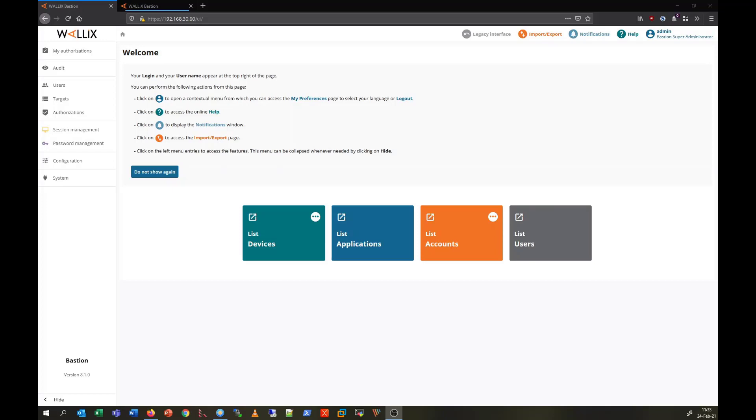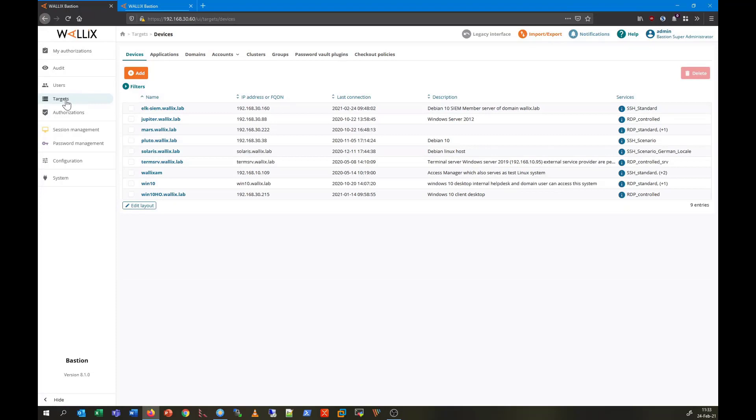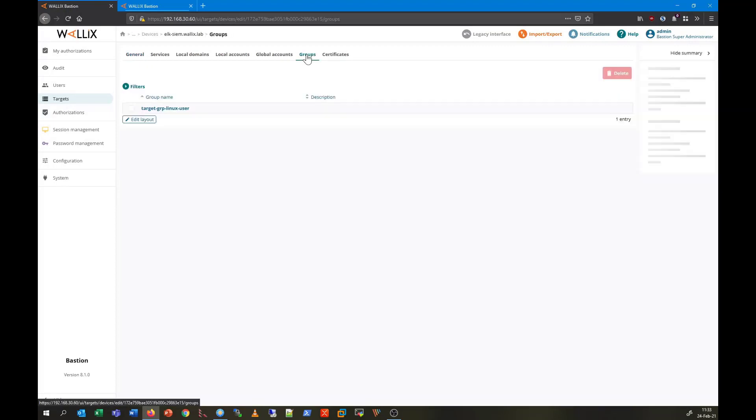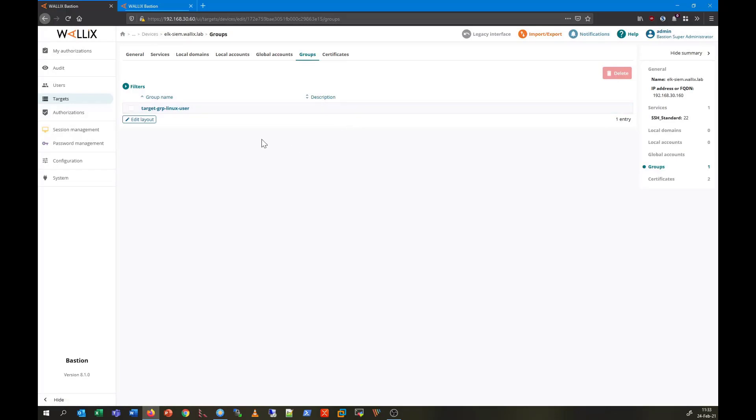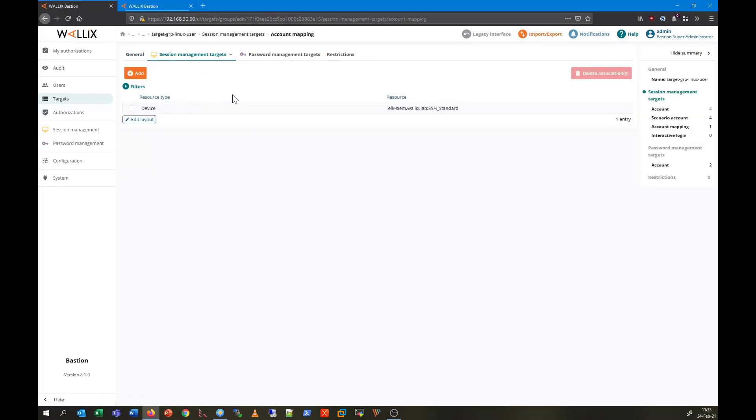This configuration is shown here. We go to Targets, the Linux device named elk-cm.wallex.lab, next to Groups click on the group name Target Group Linux User. On Session Management we go to Account Mapping.